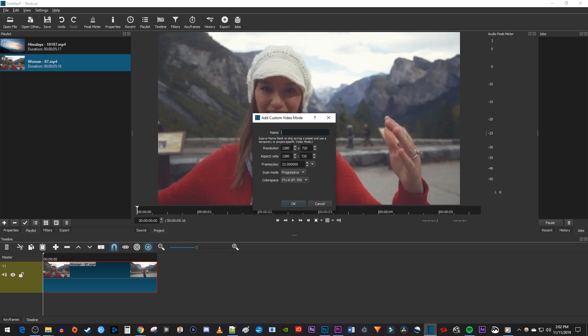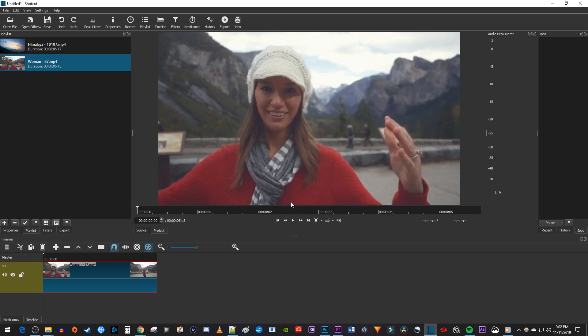Change the resolution and aspect ratio to the frame size you want your video crop to. I'm going to set both of mine to 500 by 500 for a square aspect ratio.